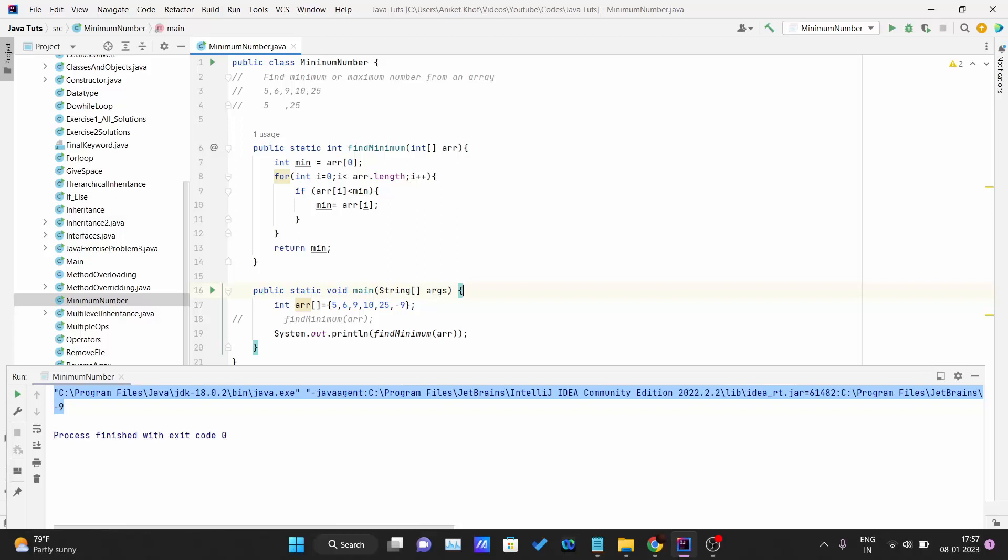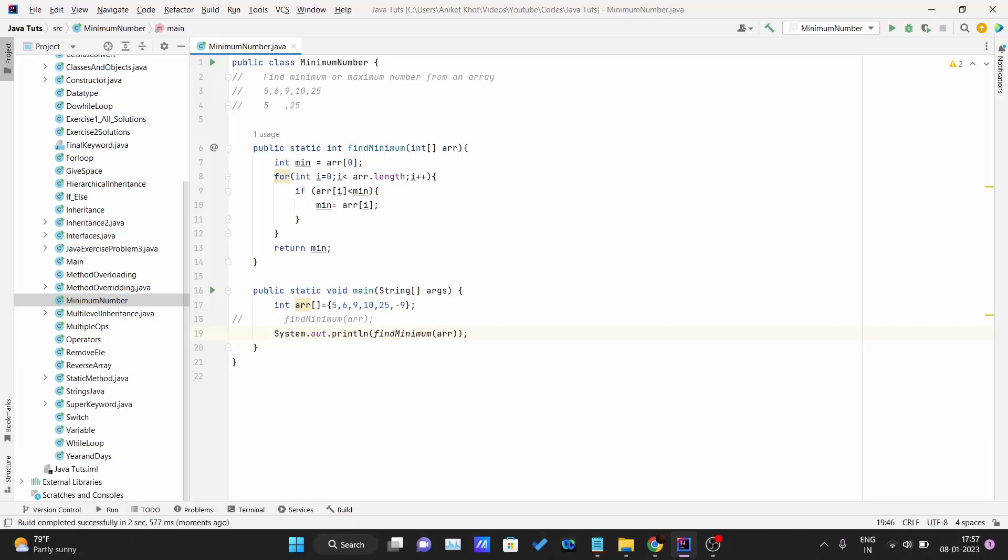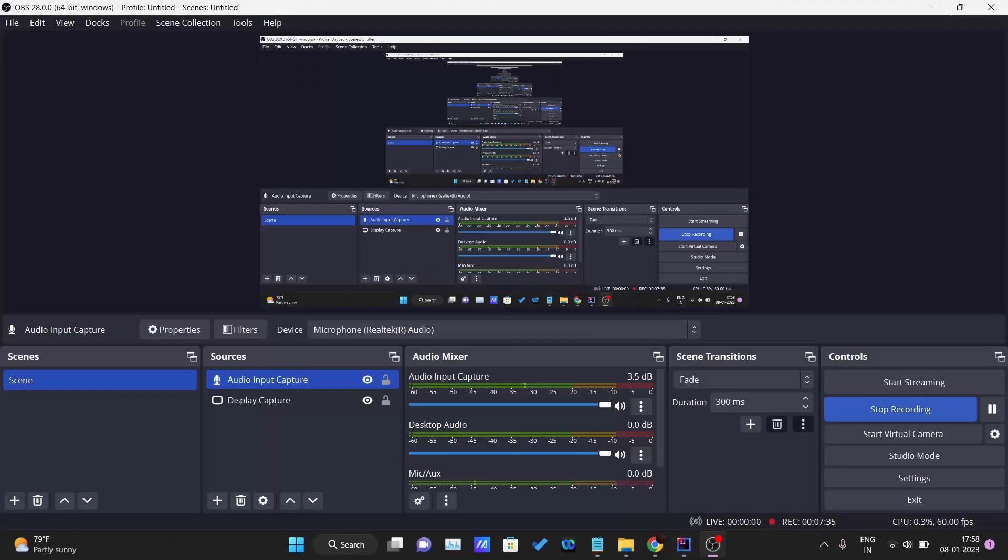So this is pretty much about finding the minimum number inside an array. You can do some modification inside this code to get the maximum number. Try building your logic, because just watching problem solving videos will not help you improve your problem solving. You have to practice a lot. Try solving GeeksforGeeks portal problems or HackerRank, HackerEarth. There are so many portals. Try solving those questions so that you can build your problem solving logic. Thank you for watching this video and I'll see you in the next one.